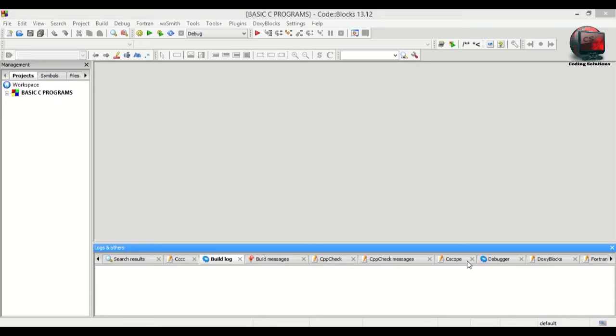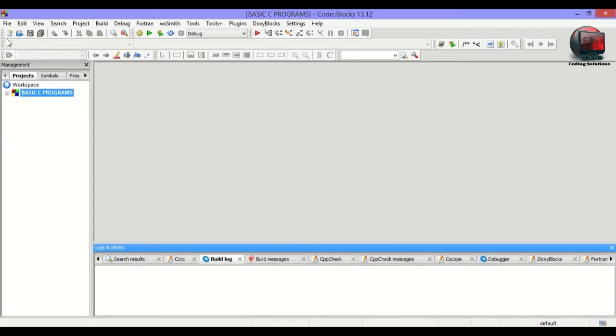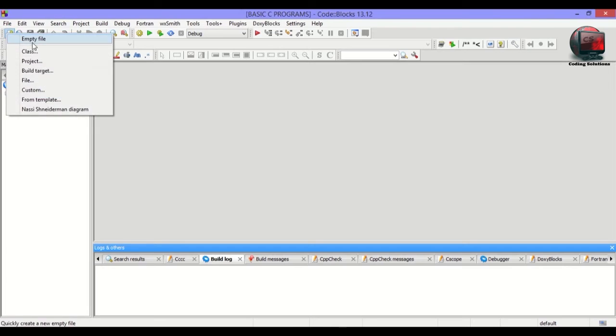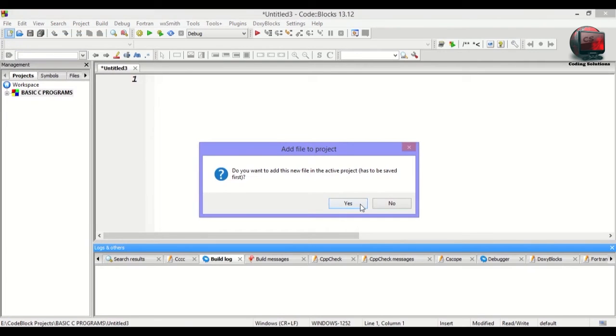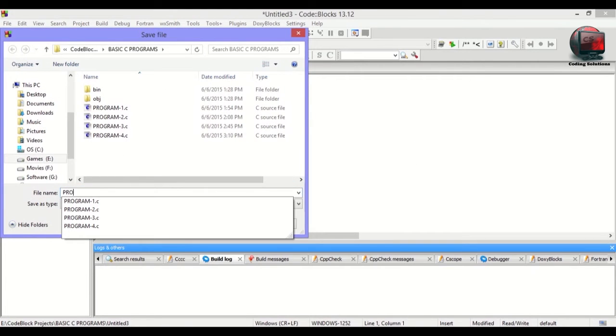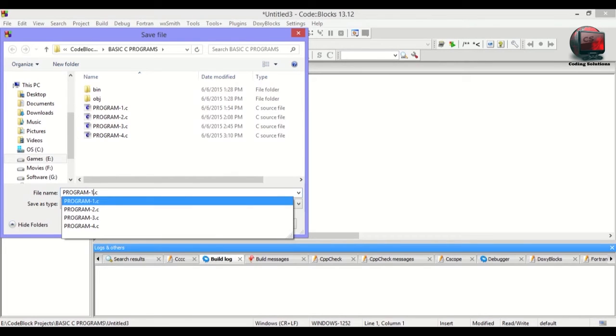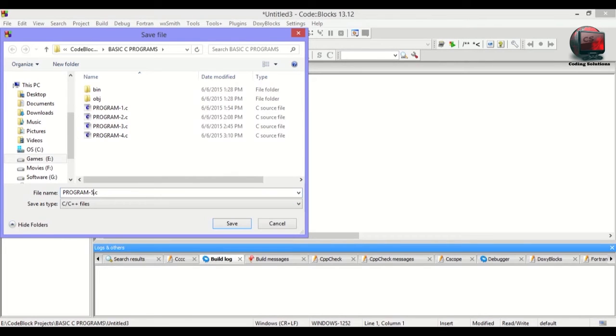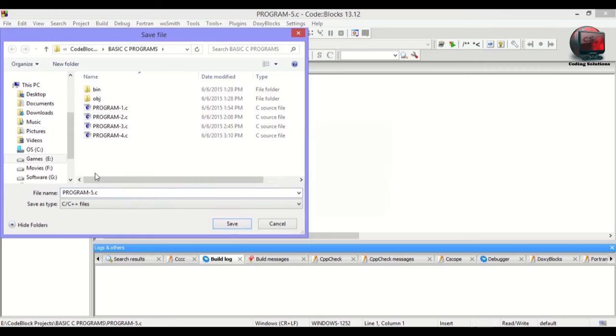In this video, I will be creating a C program to find the ASCII value of a character. So to start off, just add an empty file and click yes and program5.c.